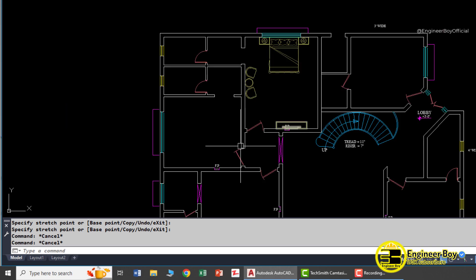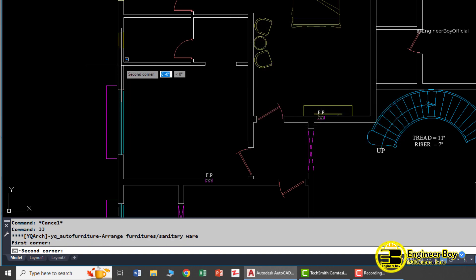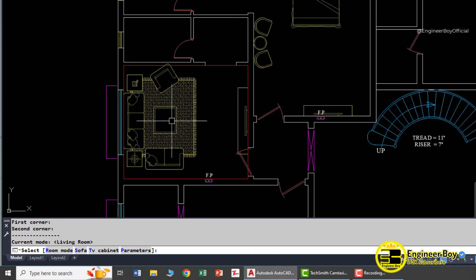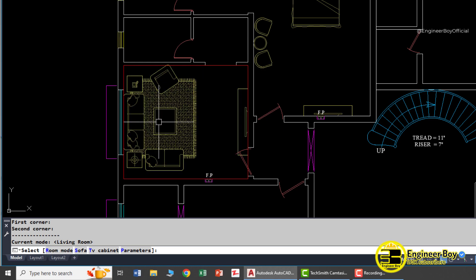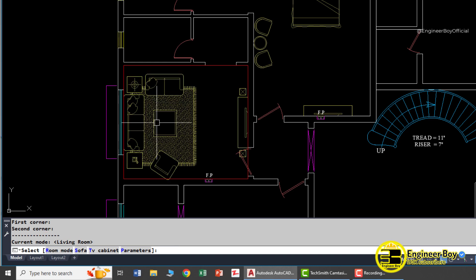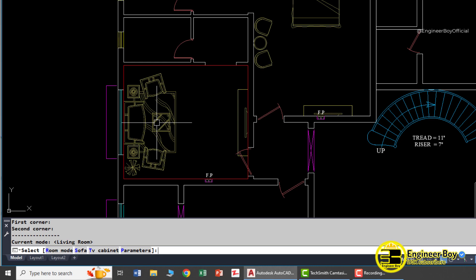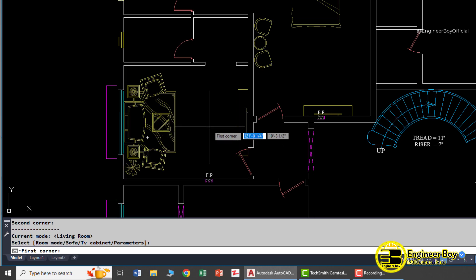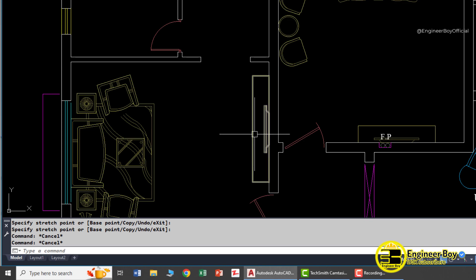Type 'JJ' again, press Enter, and now let's try the living room. Click OK and specify the area by clicking the opposite corners. You can change the arrangement, change the TV cabinet by pressing 'T', or change the sofa by pressing 'S'. Once you're happy, press Escape to end the command.